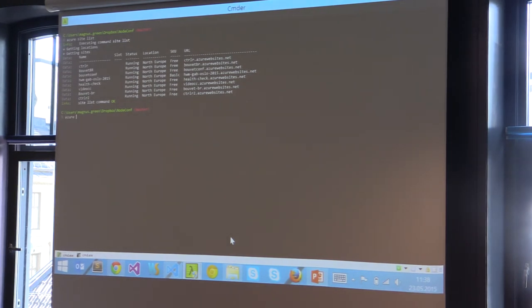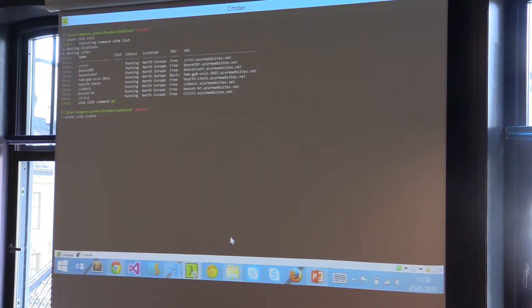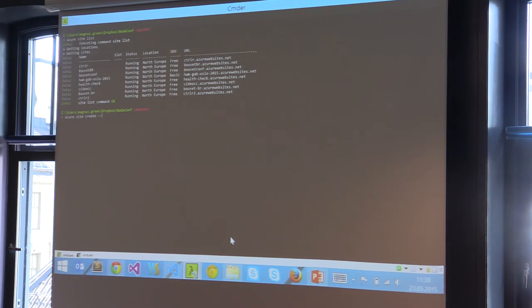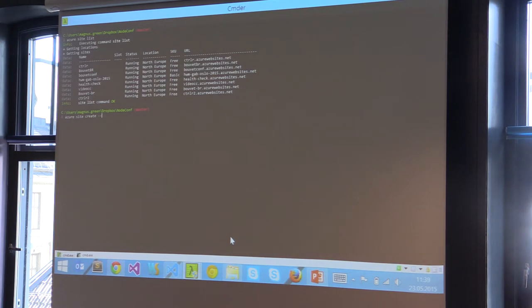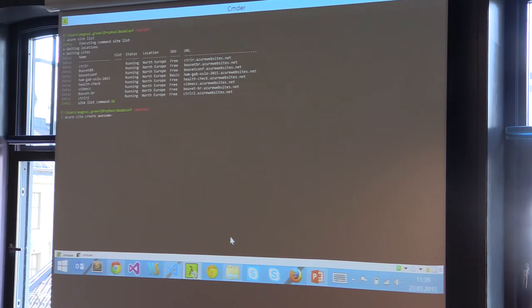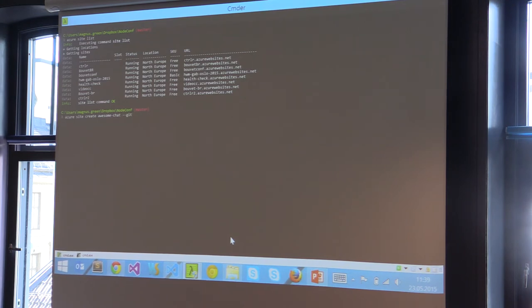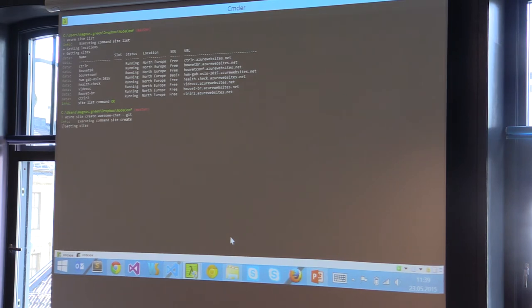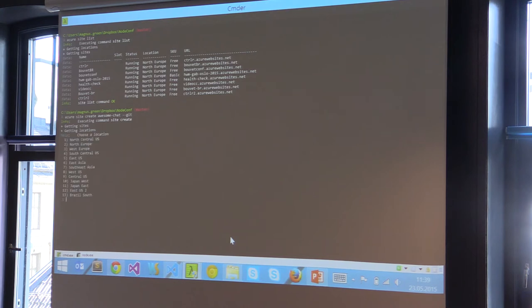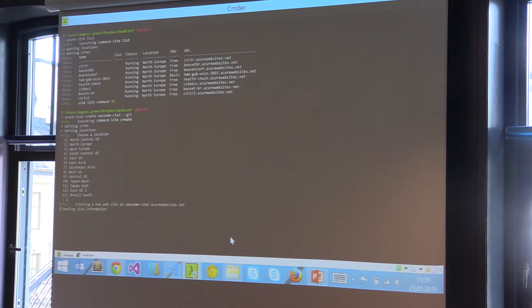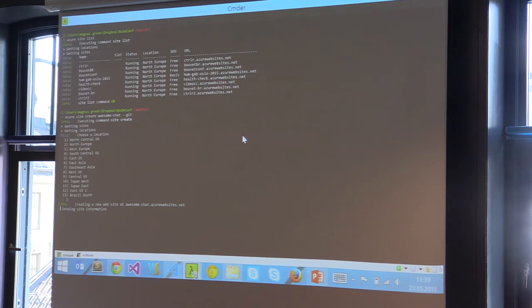I will create the site by doing 'azure site create' and I'm doing everything in command line now because I prefer that, but I could of course also do it in the portal. I'll call it 'awesome chat' and then I will do git in order to get it to create a remote to that site so you can easily just publish to that remote.